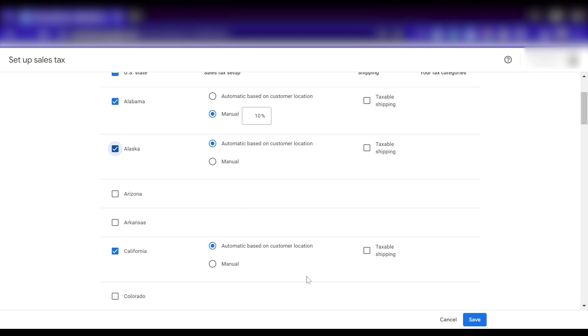Let's click save and we're done. That's how we set up taxes in Google Merchant Center.